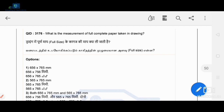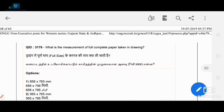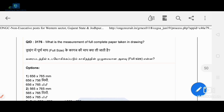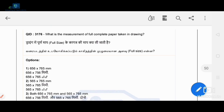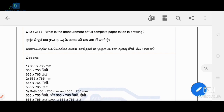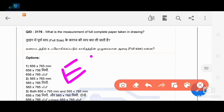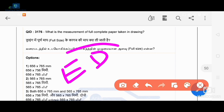Hello friends, welcome to designing and fabrication. Today we discuss the northern paper, western sector, Gujarat state and Jodhpur non-executive post. We discuss a total of 25 questions.